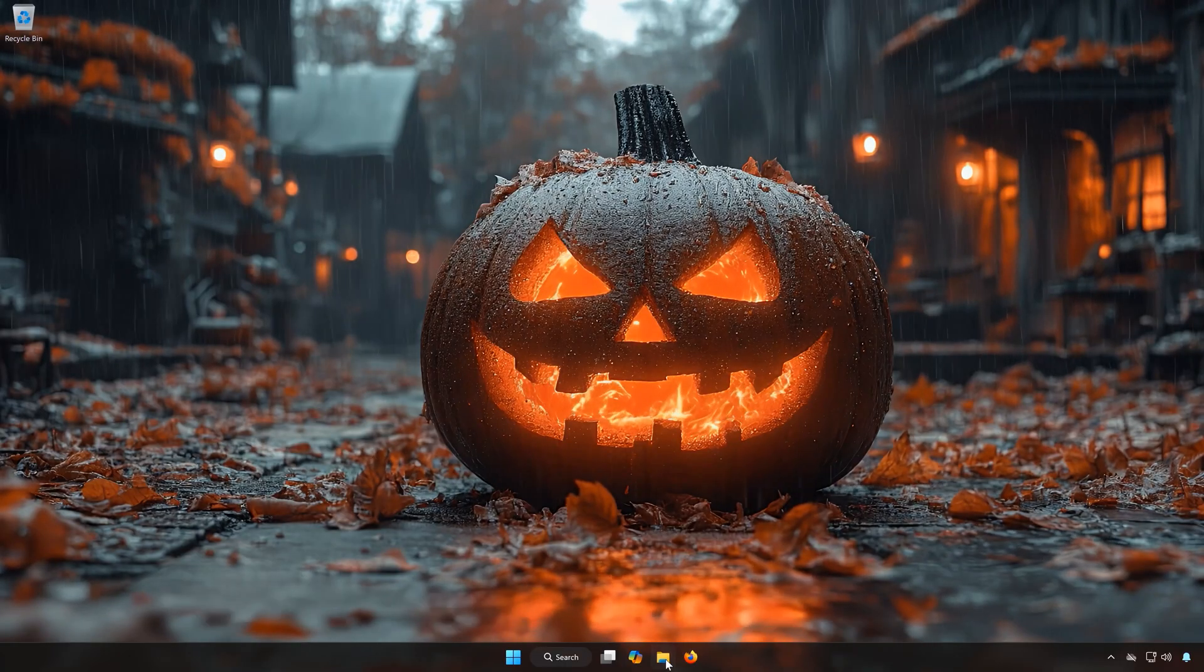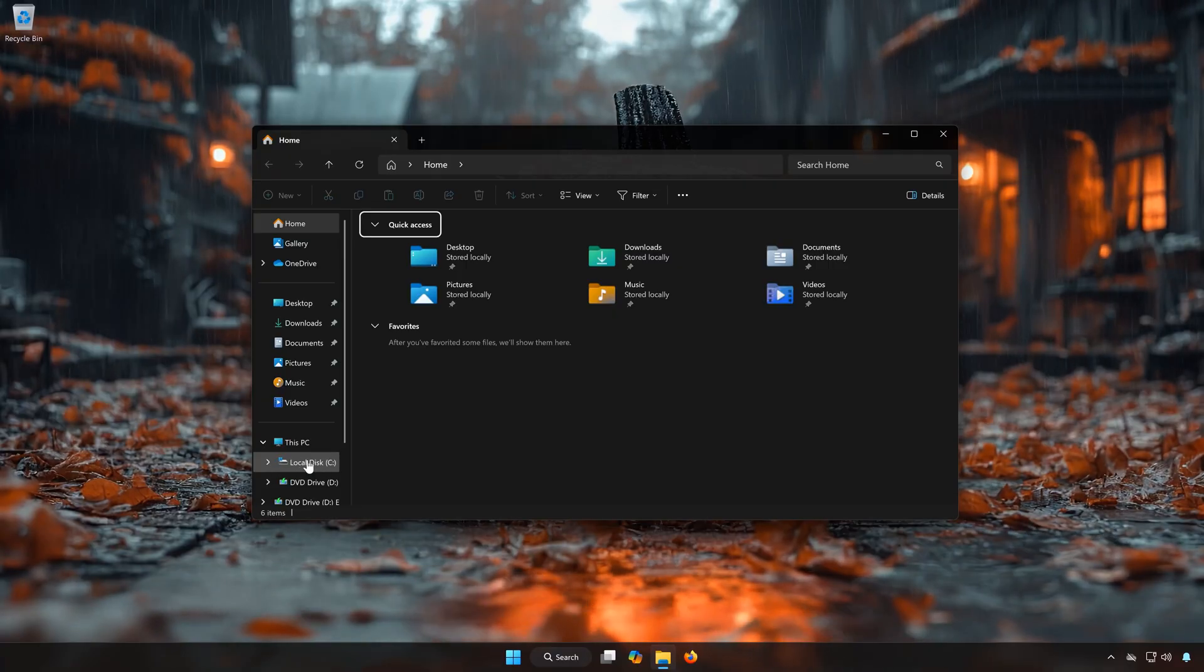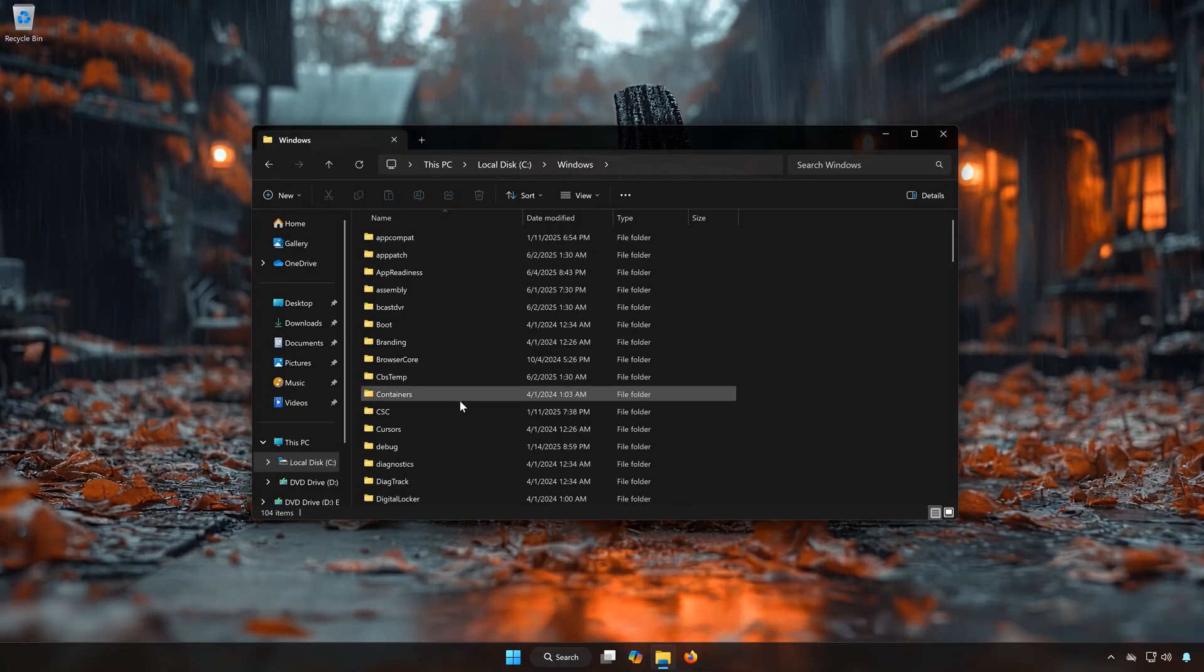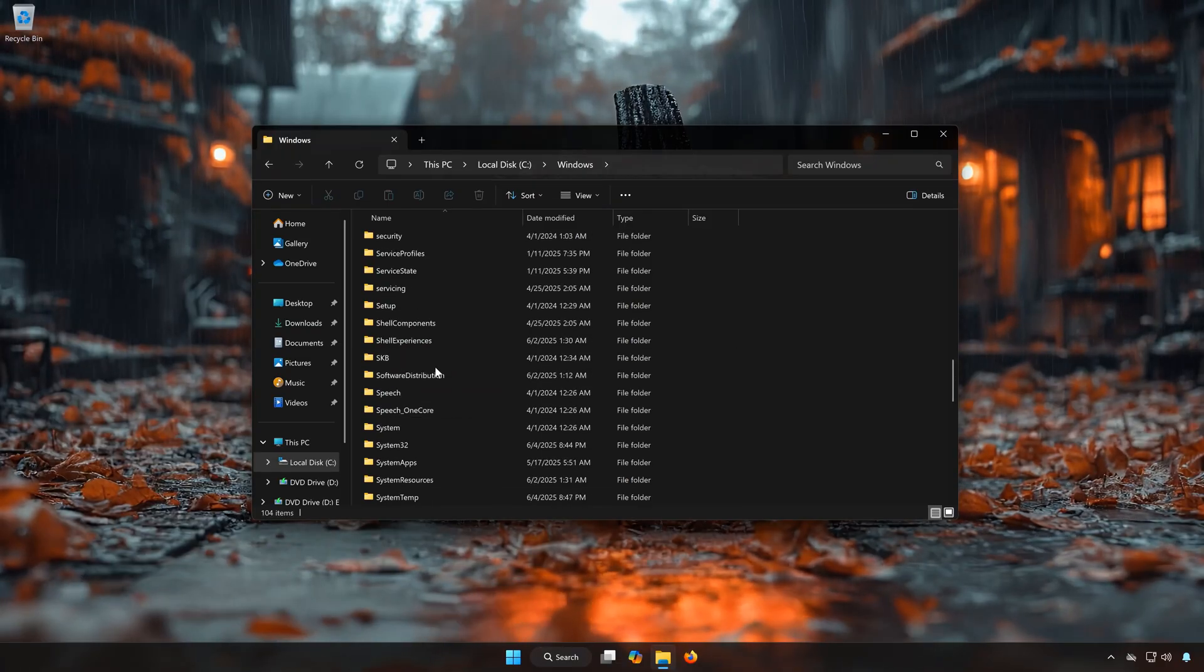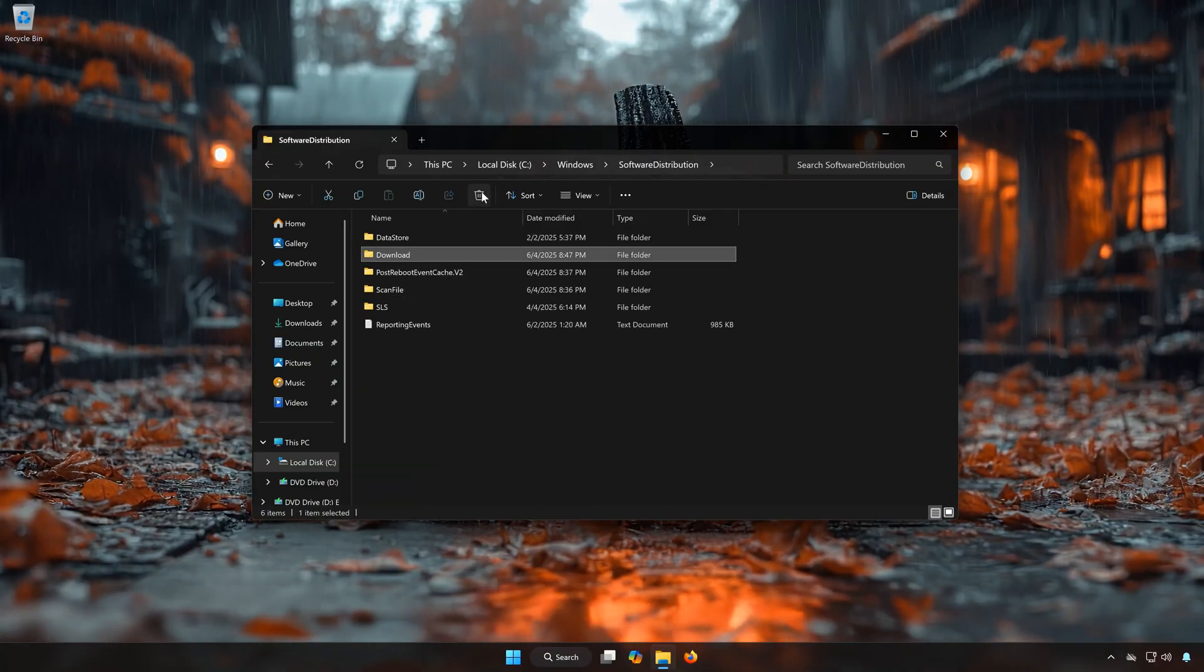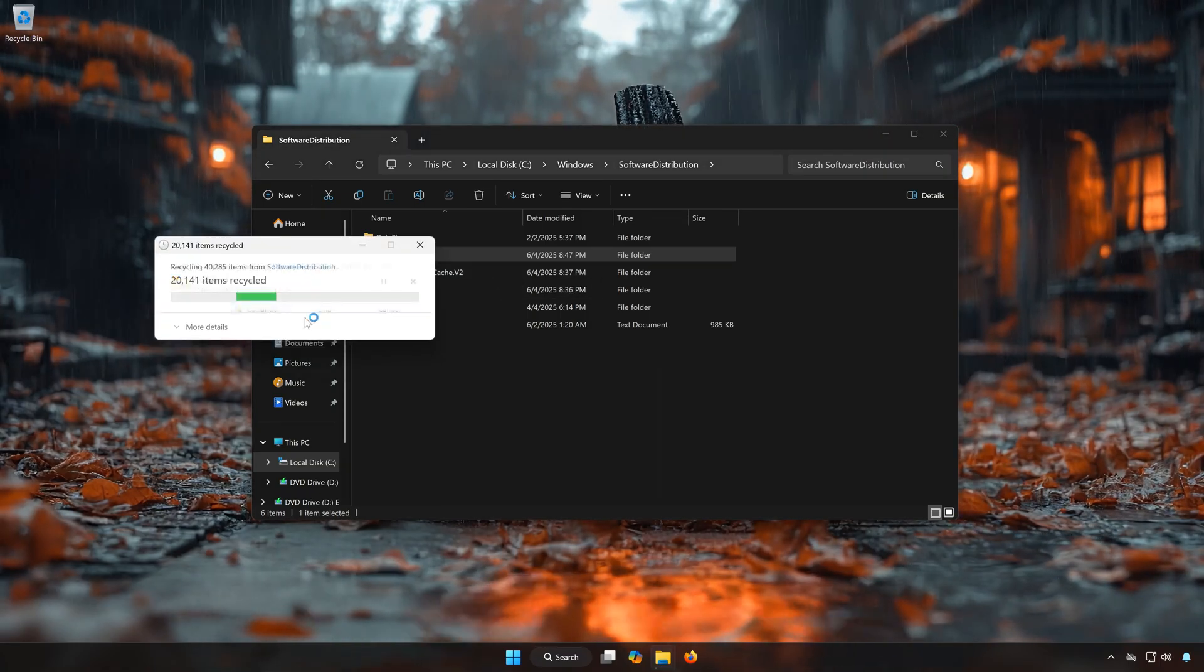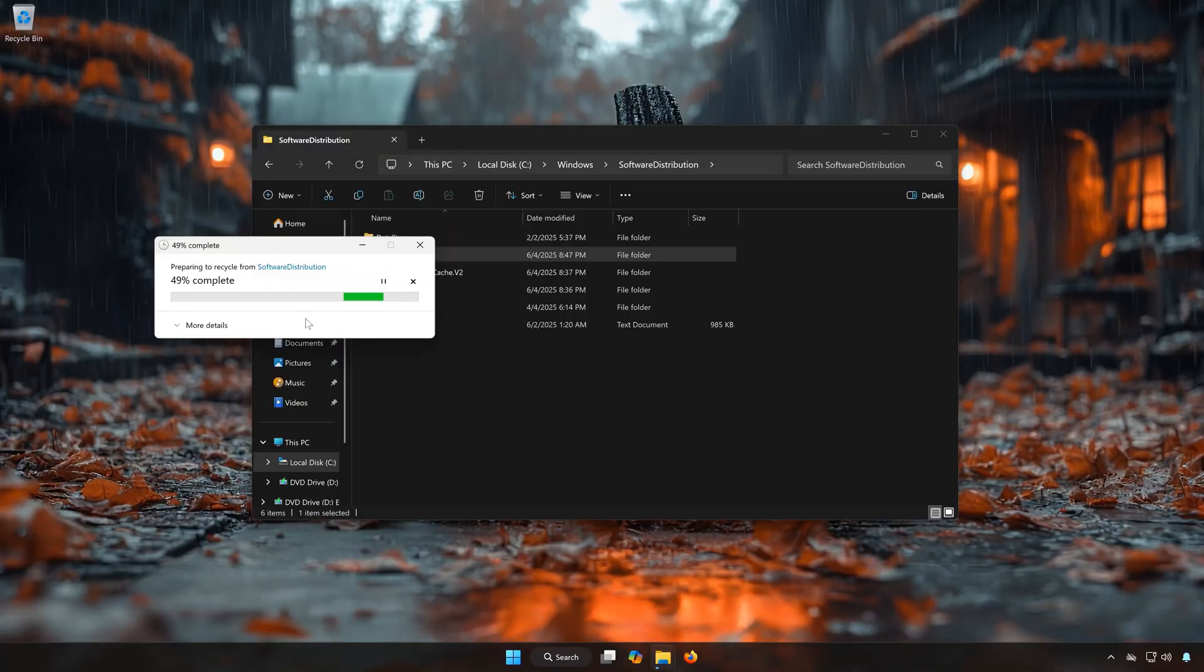First open a folder. Open your C drive. Open the Windows folder. Open the Software Distribution folder. Open the Download folder. Press Continue. This will delete the corrupted Windows Update files.